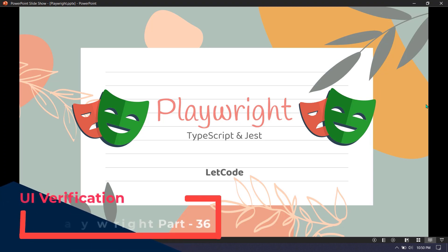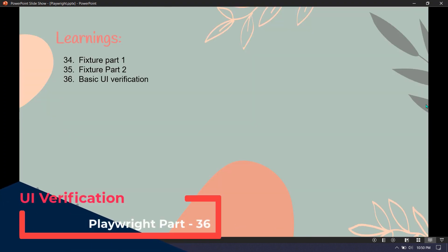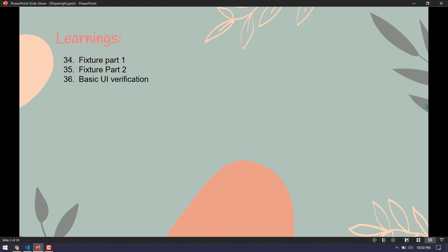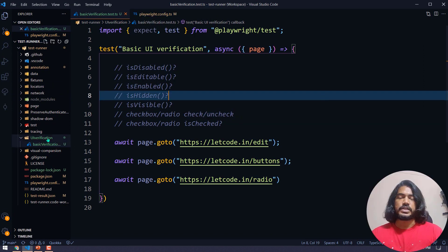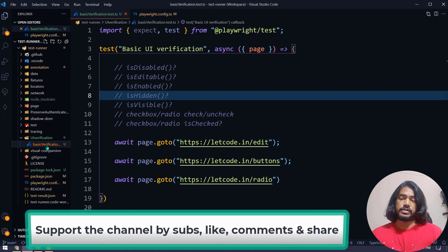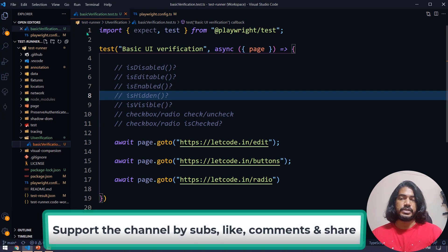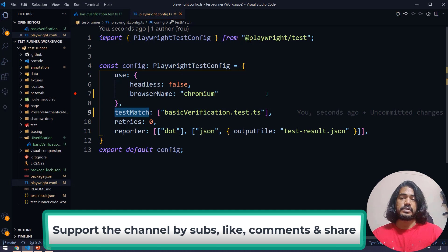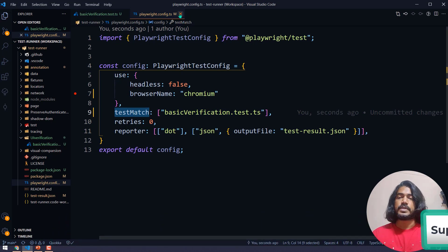Hey guys, my name is Kaushik and welcome back. In this video we are going to learn about the very basic UI verification functions like if the element is enabled or disabled, if it's visible or hidden. These are functions that we mostly use in all our test scripts. In my VS Code I have created a folder called 'uiverification' and within that a file called 'basic verification.test.ts', which is also added to the test match in my Playwright test configuration file.